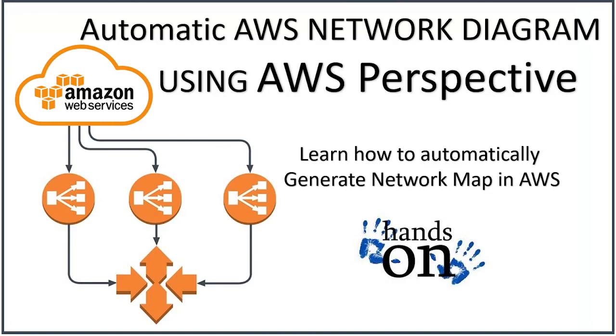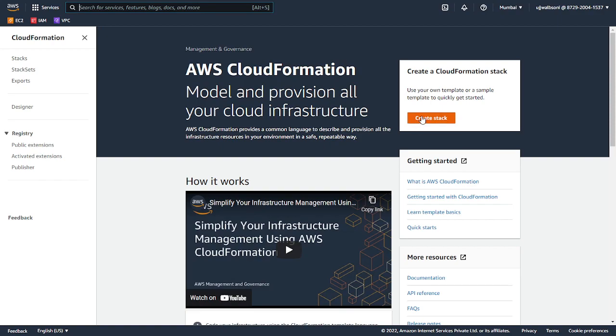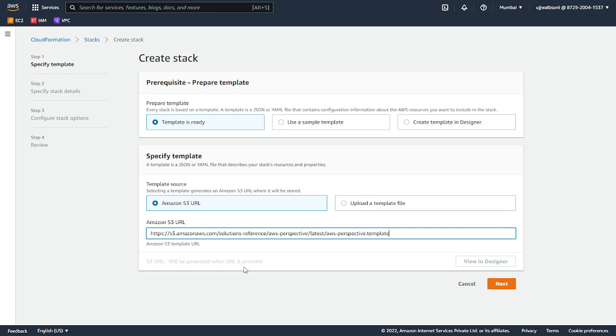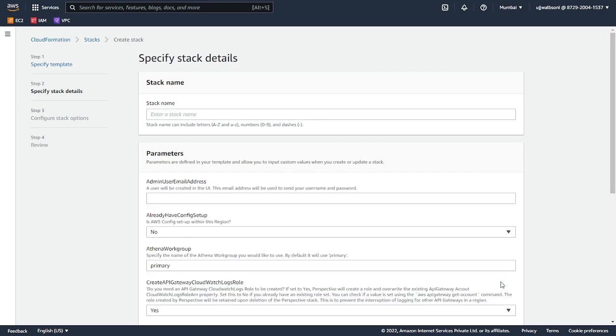You can follow me along with this demo. I am in AWS CloudFormation. I'll create a stack with the template, click on next, and it will ask you for some parameters.